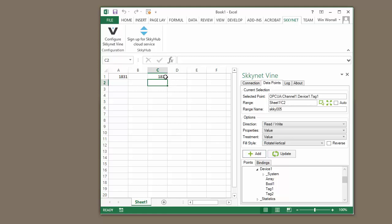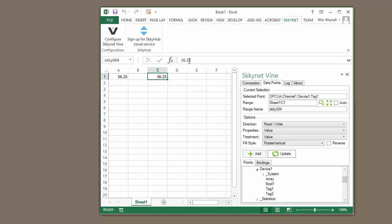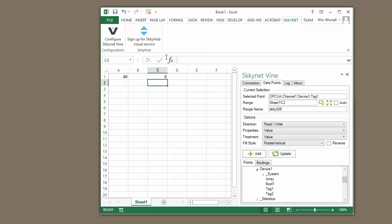Now that we've done that, we can write to one of these tags. So I'm going to enter a value of 25, hit Enter. You can see that value updated. This value increments by 1.25 every one second. So you'll notice it goes from the value we write, let's do 0, to 1.25 after the second, after it updates. So you can see that we can read and write to these values directly from Excel.